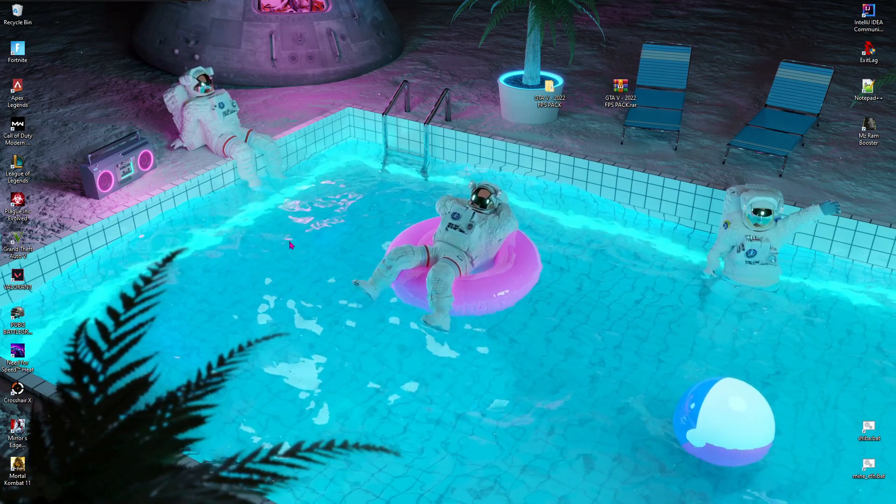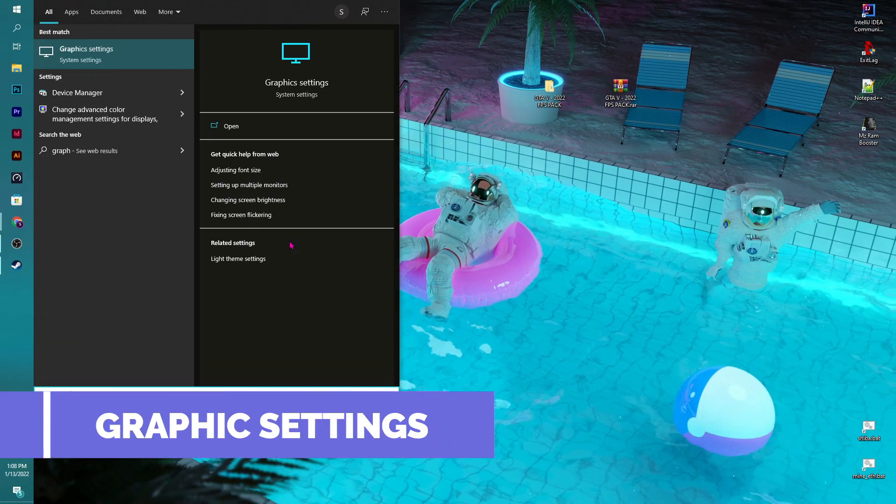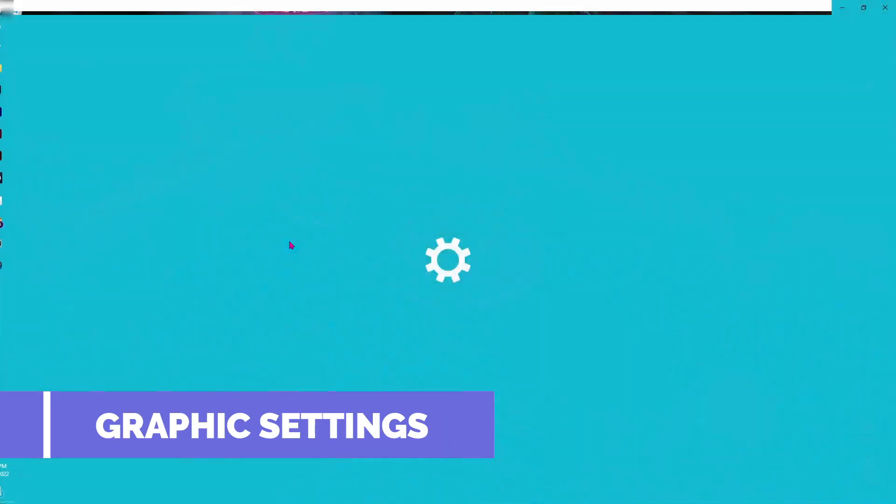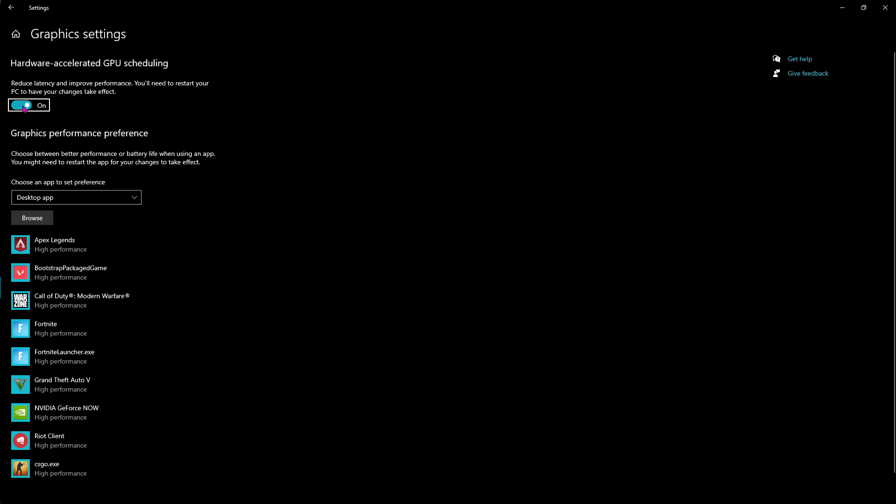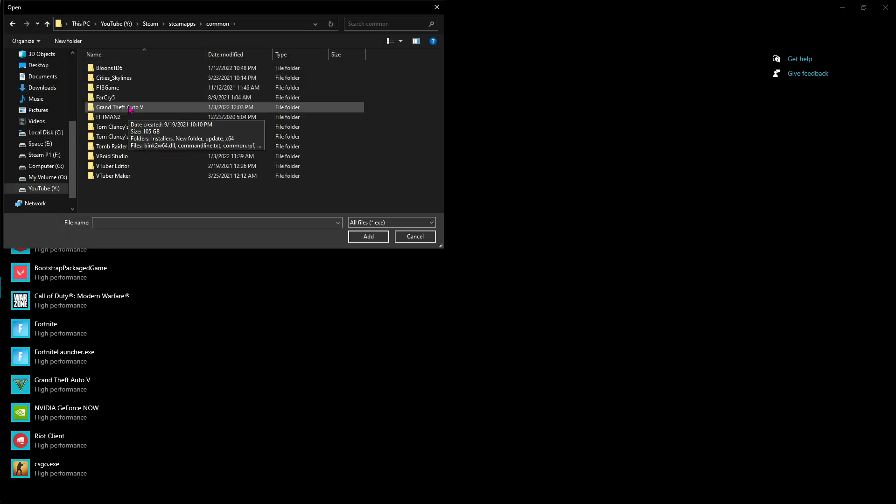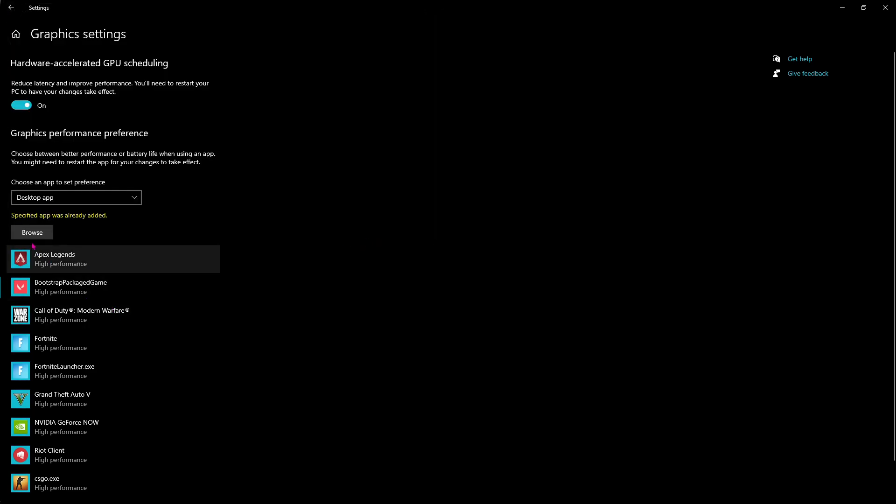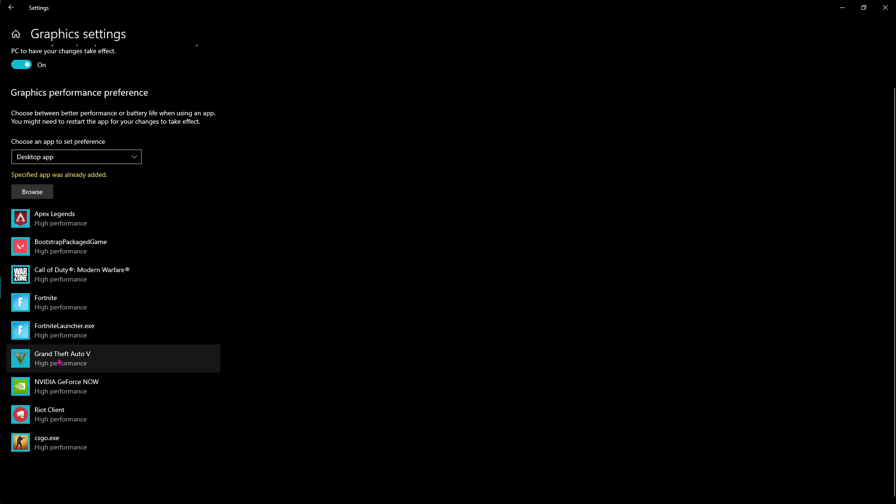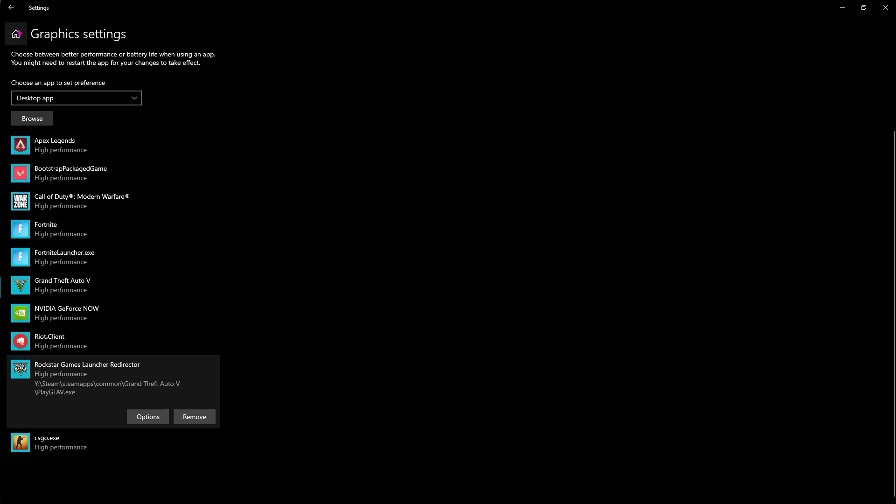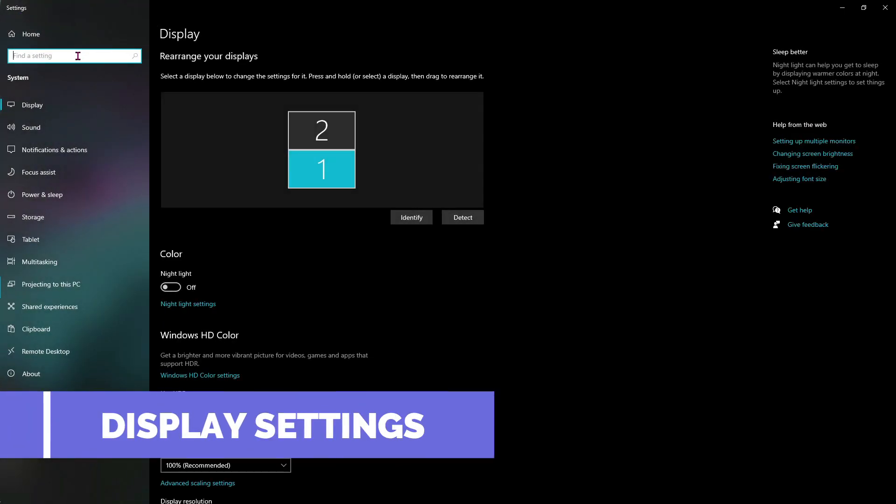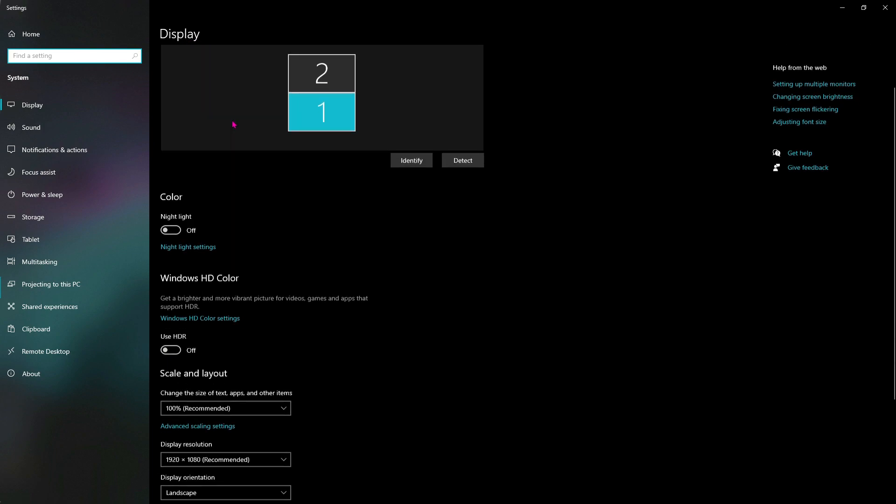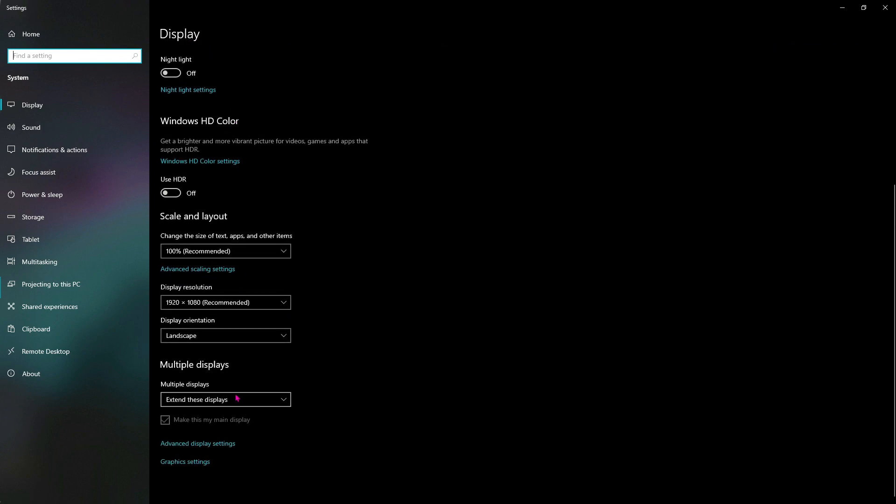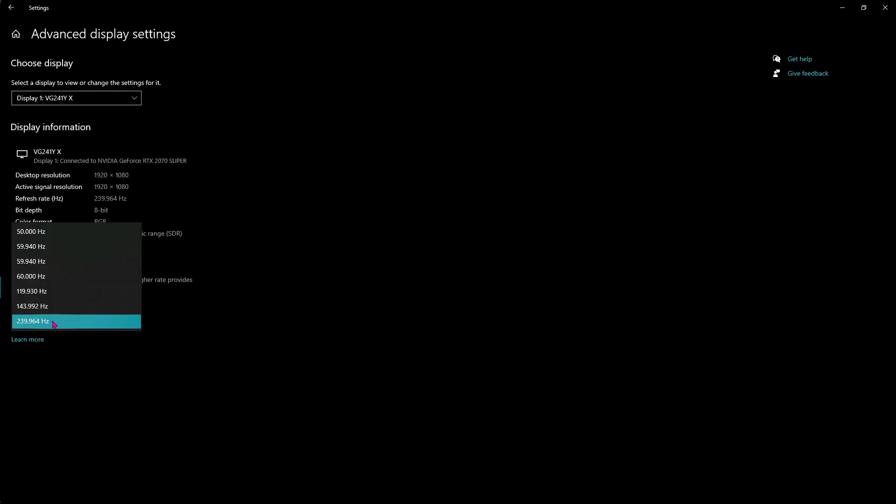If all of those steps above don't help you, you can search for Graphic Settings over here. And over here make sure that hardware accelerator GPU scheduling is turned on. Then go to Browse, go to the download location of your GTA 5, and then add GTA5.exe. And then go to Options and then click on High Performance. Now over here go back and then search for Display Settings. And now scroll down until you find Advanced Display Settings, and then make sure to use the highest refresh rate possible.